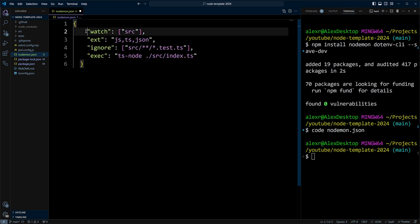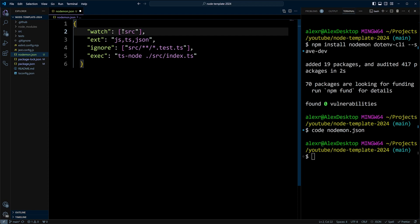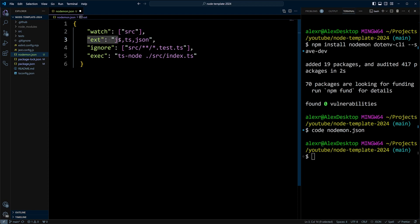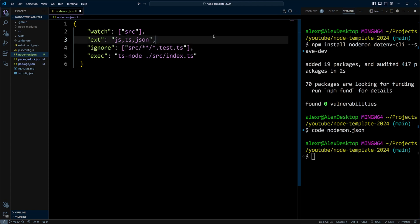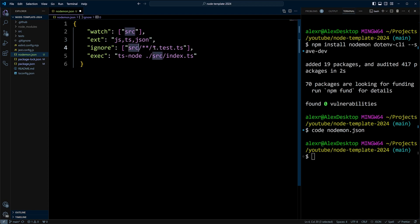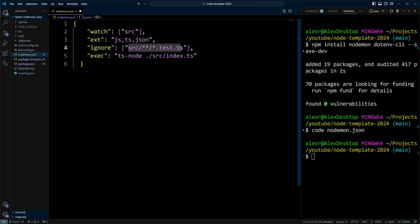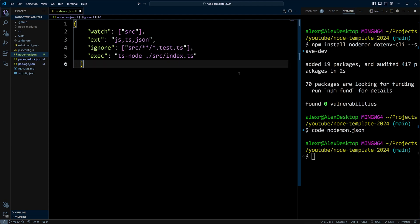We're going to have a JSON file with watch, and we're going to be watching the SRC folder. Our extensions will be JS, TS, and JSON. We're going to ignore files, and we're probably not going to have those files, but just in case if we have test files in the SRC repository, we're going to be ignoring them.